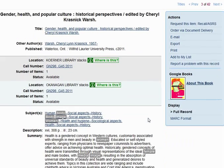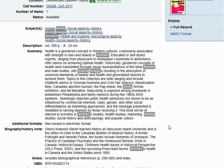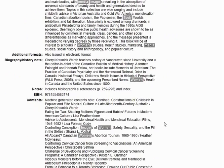Moving down the page, you'll see some other useful features. These subject terms tell you what the book is about and are also hyperlinked to other materials on the same topic, which is great for finding relevant items that don't use the same keywords you used. And finally, many books in the catalogue include their tables of contents, which gives you a great chance to decide if the book is on topic or not without having to go find the book in person.